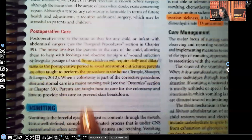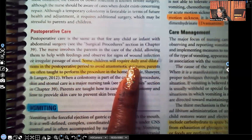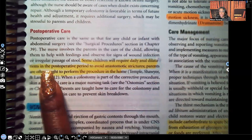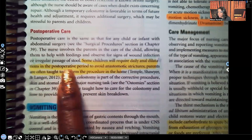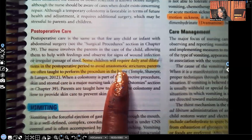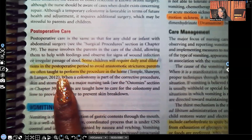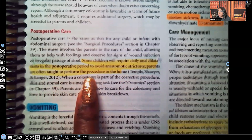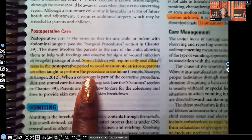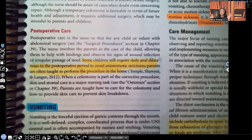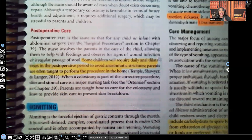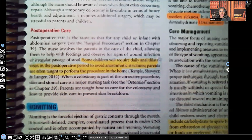Post-op: some children will require daily anal dilations in the post-operative period to avoid strictures. Parents are often taught to perform the procedure at home and will be taught before discharge. That's Hirschsprung's disease in a nutshell — the most important things you need to know.